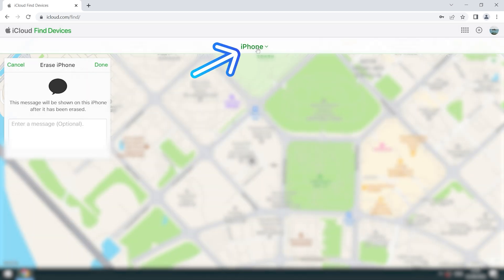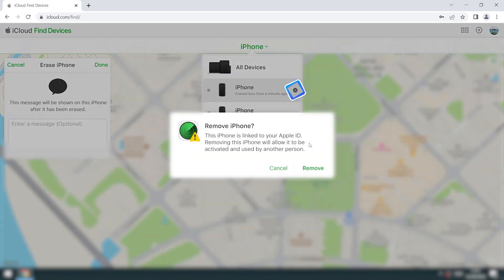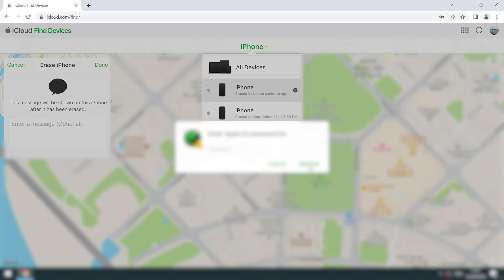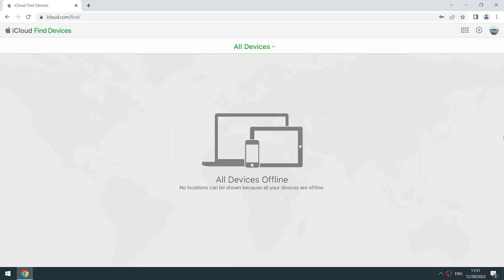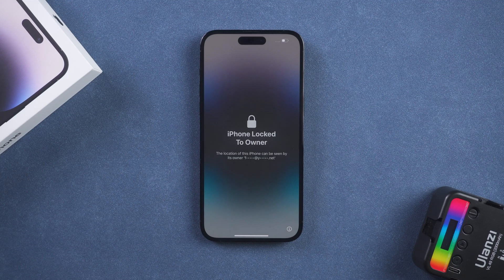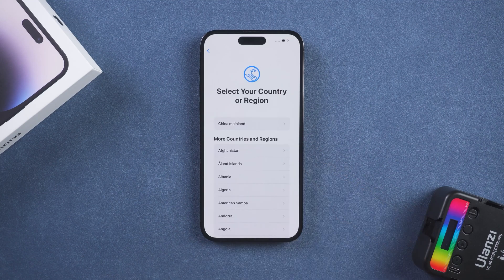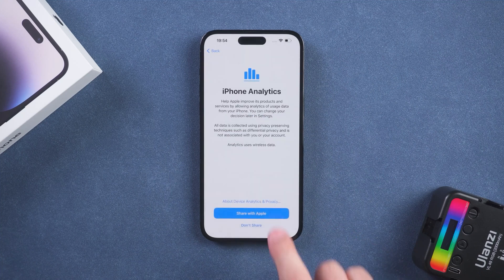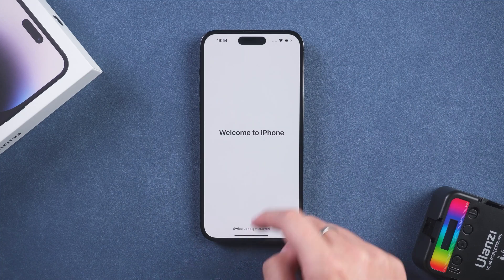Click next and done. Click iPhone again and select remove. Enter your Apple ID password. The iPhone goes into reset. Set up your iPhone — the iPhone passcode reset is complete.